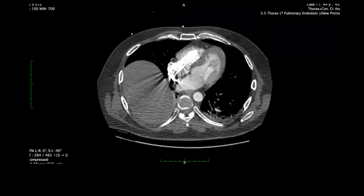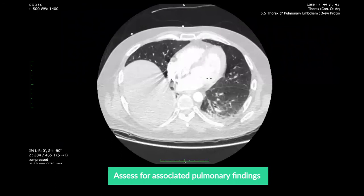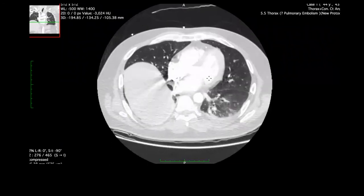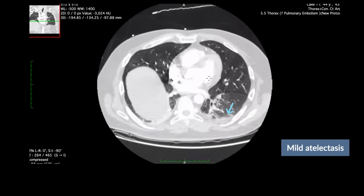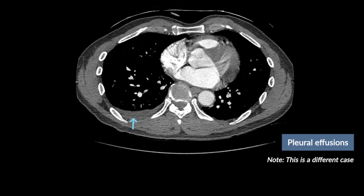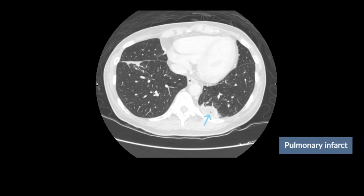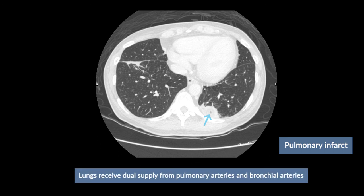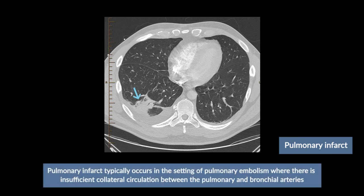The next step is to change the window to lung windows and assess for associated pulmonary findings. In many cases the lungs may be normal, or simply mild atelectasis in the area supplied can be seen. Pleural effusions are also possible. Pulmonary infarct is not common as the lungs are supplied by both the pulmonary arteries and the bronchial arteries with rich anastomosis. However, in cases of insufficient collateral circulation, pulmonary infarct can occur.